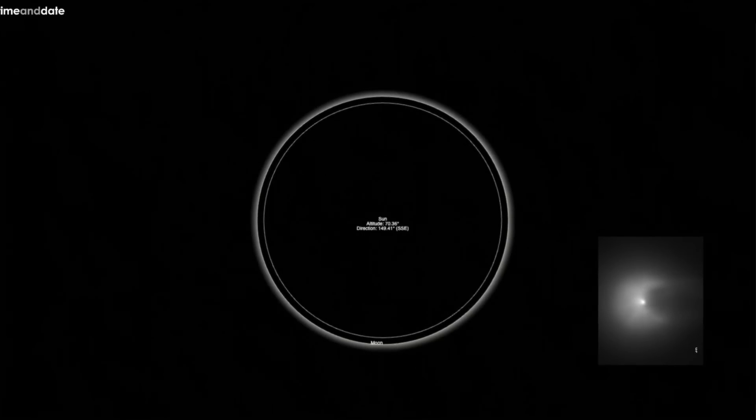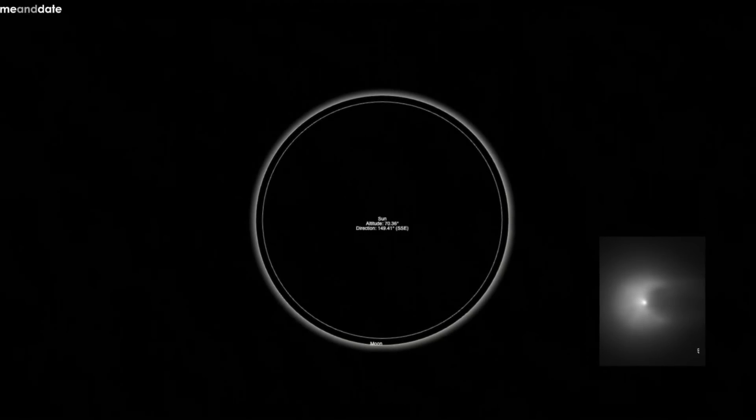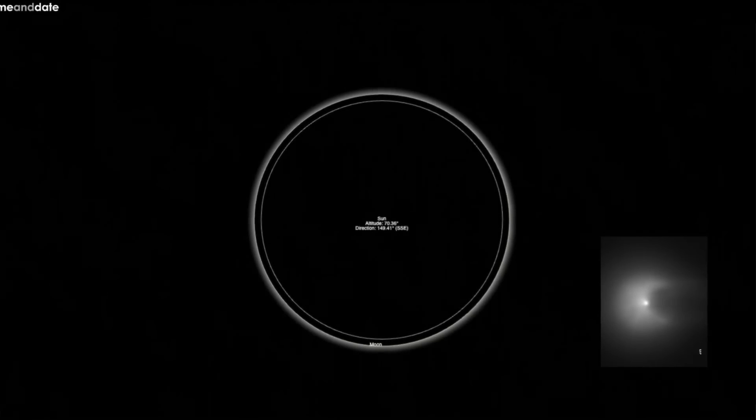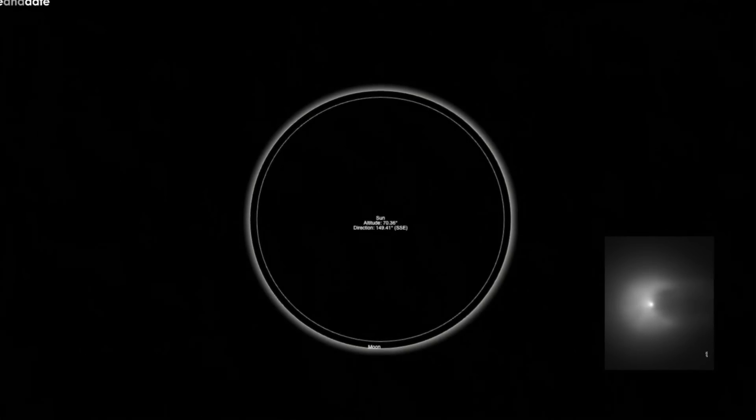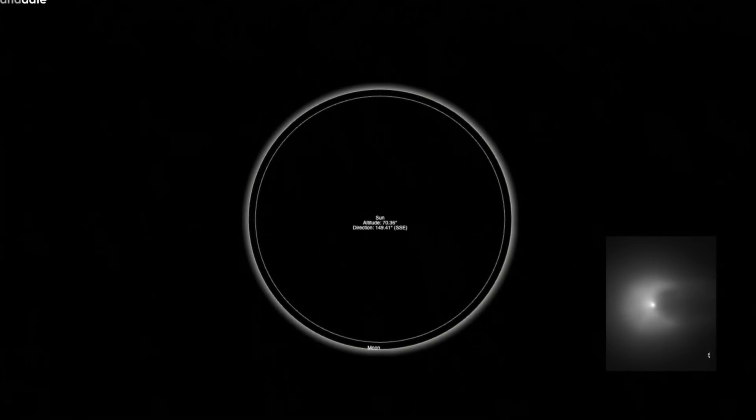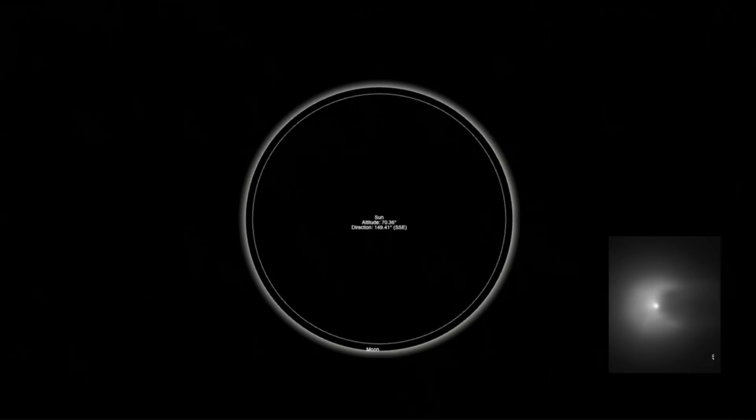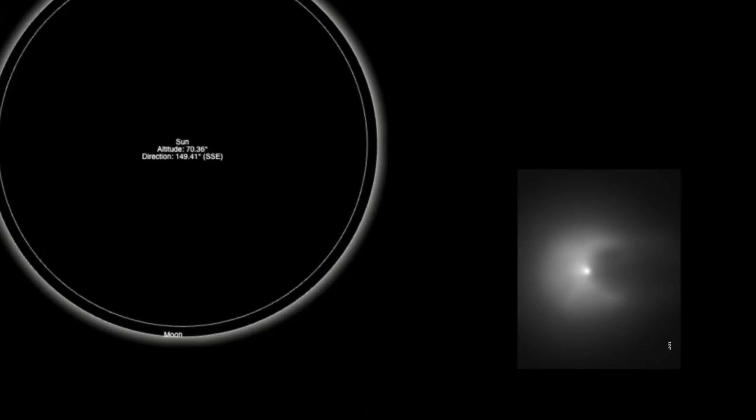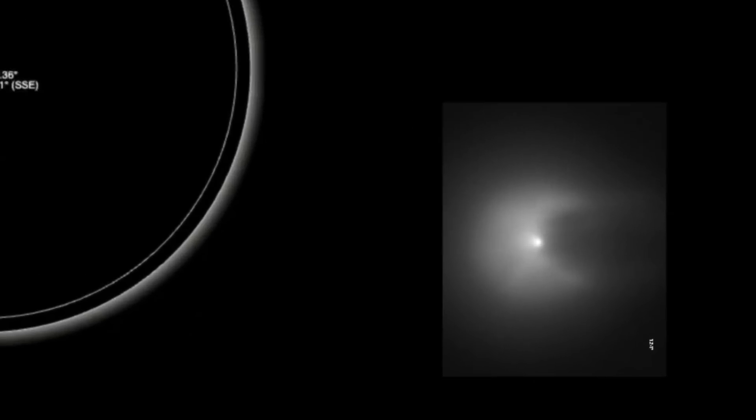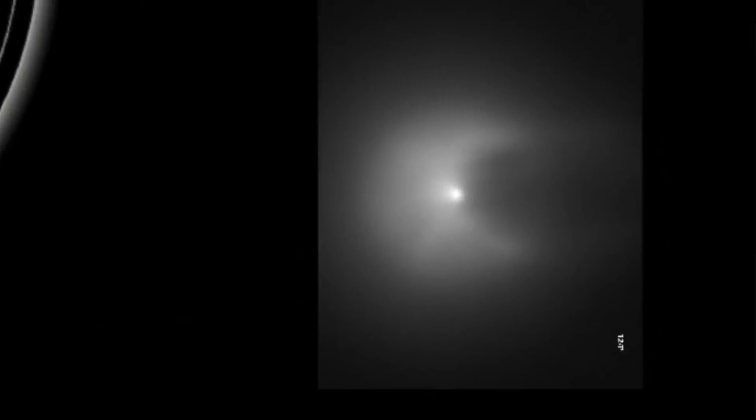That is something that definitely doesn't happen very often. Once again, over here at timeanddate.com, this is what the eclipse is supposed to look like during totality on April 8th of 2024. And there's an outside chance that you might be able to see this comet right here, Comet 12P, during the total eclipse. I mean this one here could definitely be one for the record books.